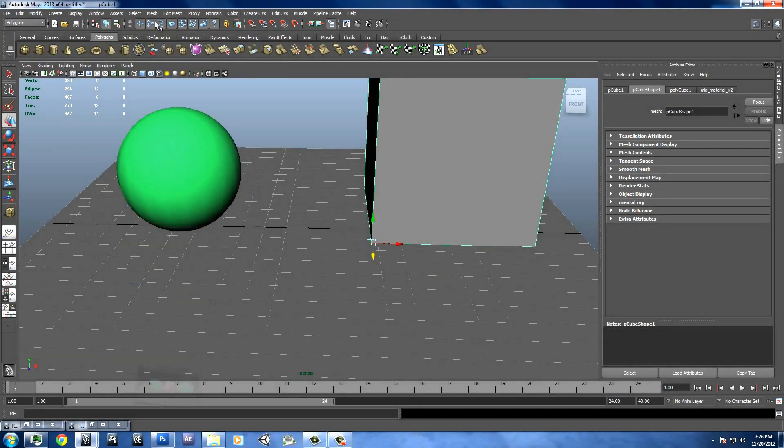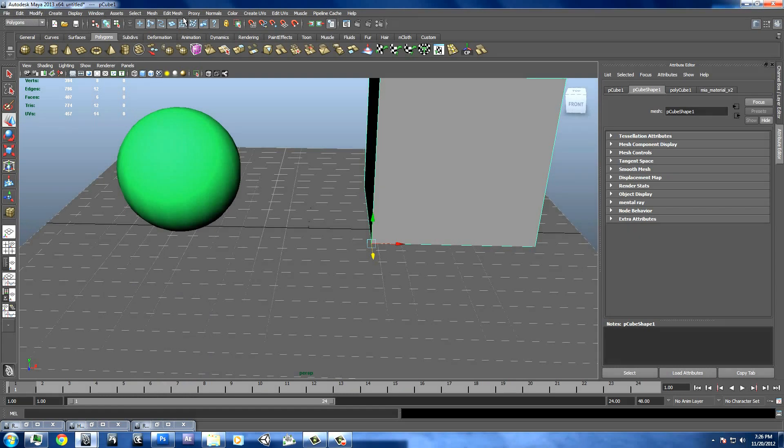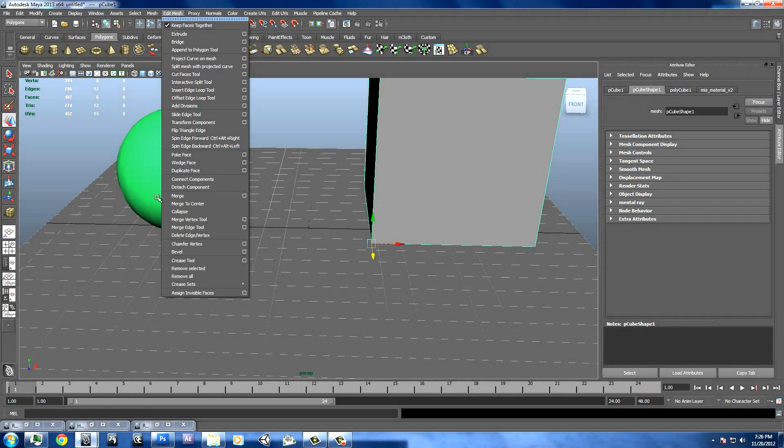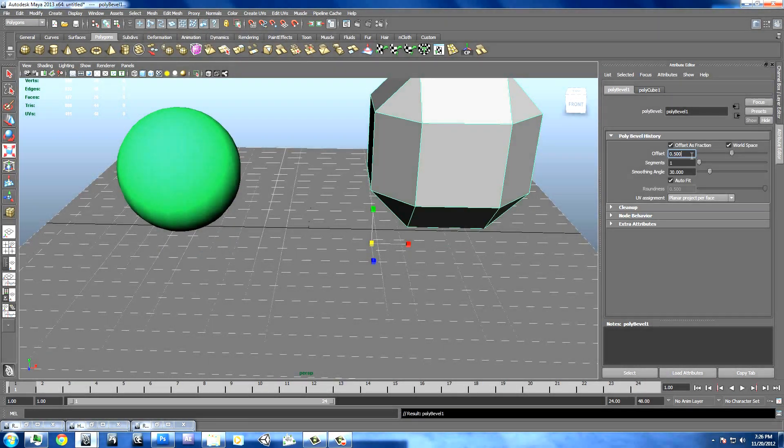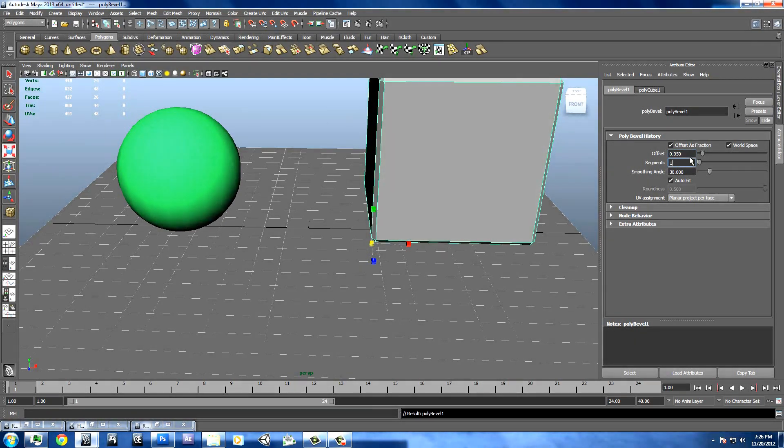Maybe we want a better looking cube for this render. We'll just go to edit mesh and we'll bevel the edges. Put the offset down to 0.05, segments up to 3.